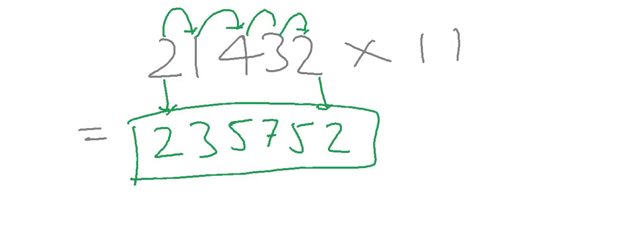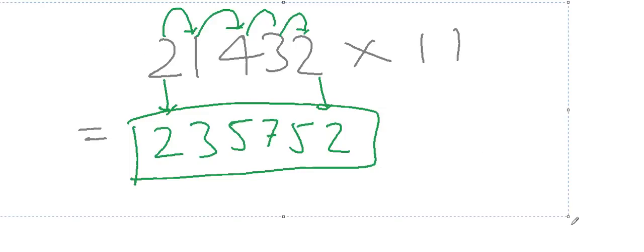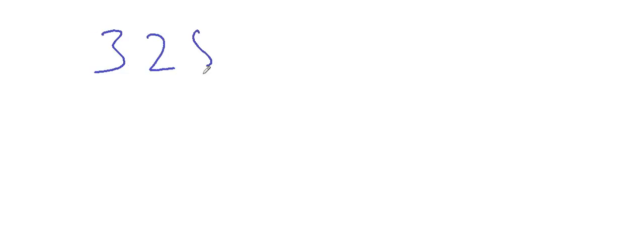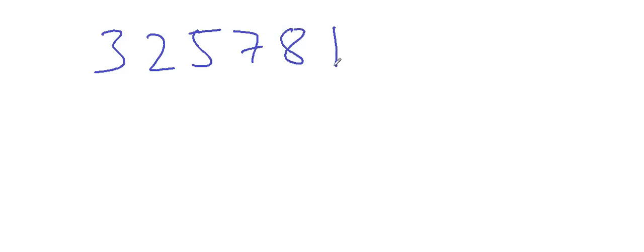So let's understand it better by taking another example. Let's take an example of a number, you can say 3 2 5 7 8 1, and multiply it by 11. Try to find it by yourself also.